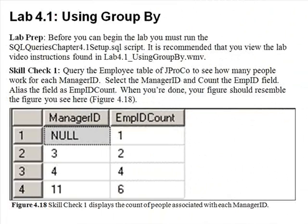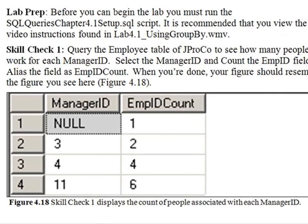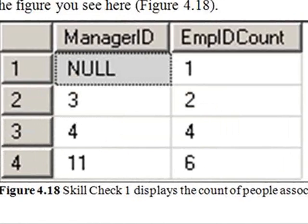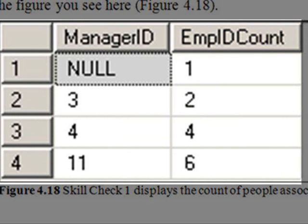Time for lab 4.1, skill check one. Query the employee table of JPROCO to see how many people work for each manager ID. Select the manager ID and count the employee ID fields. Alias the field as EmpID count. When you're done, your screen should resemble the figure you see here.